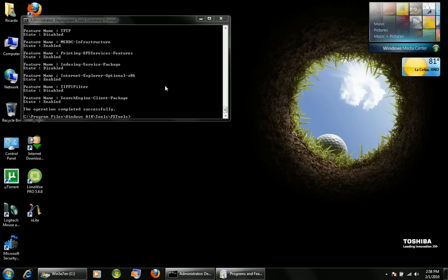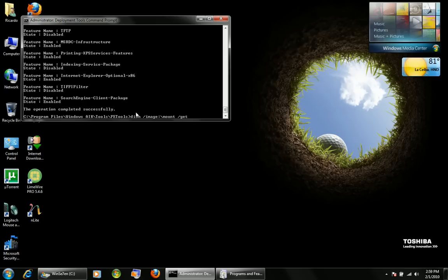We're going to get a list of our Windows features that can be disabled and enabled. In order to do that, we're going to do DISM. We do DISM slash image, whichever index, colon CMount — which is the folder I have my image mounted to — and then slash get-features.